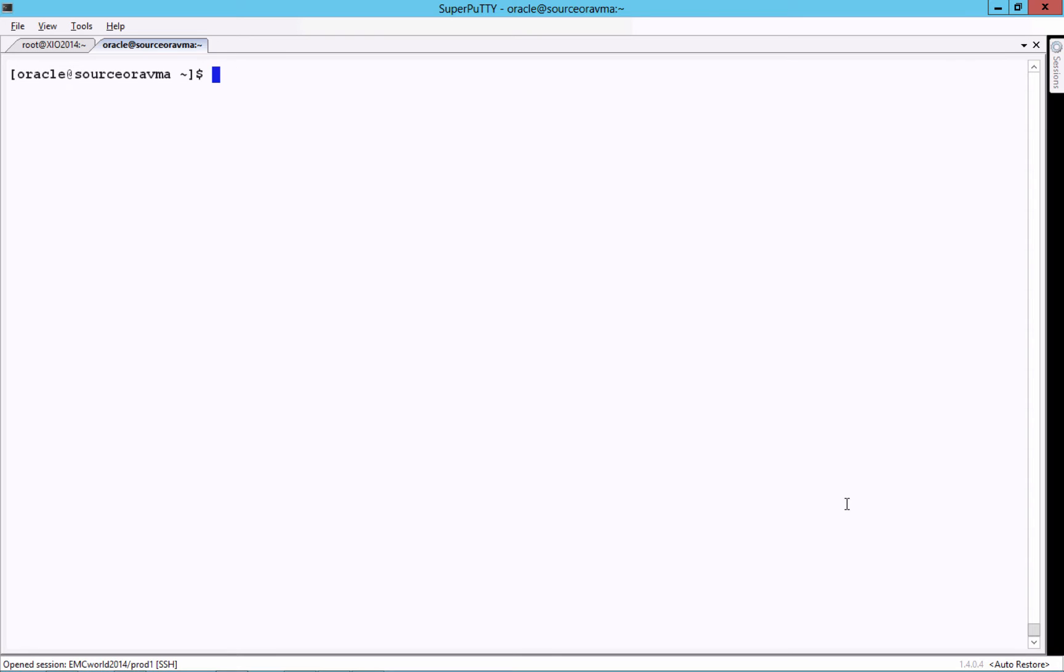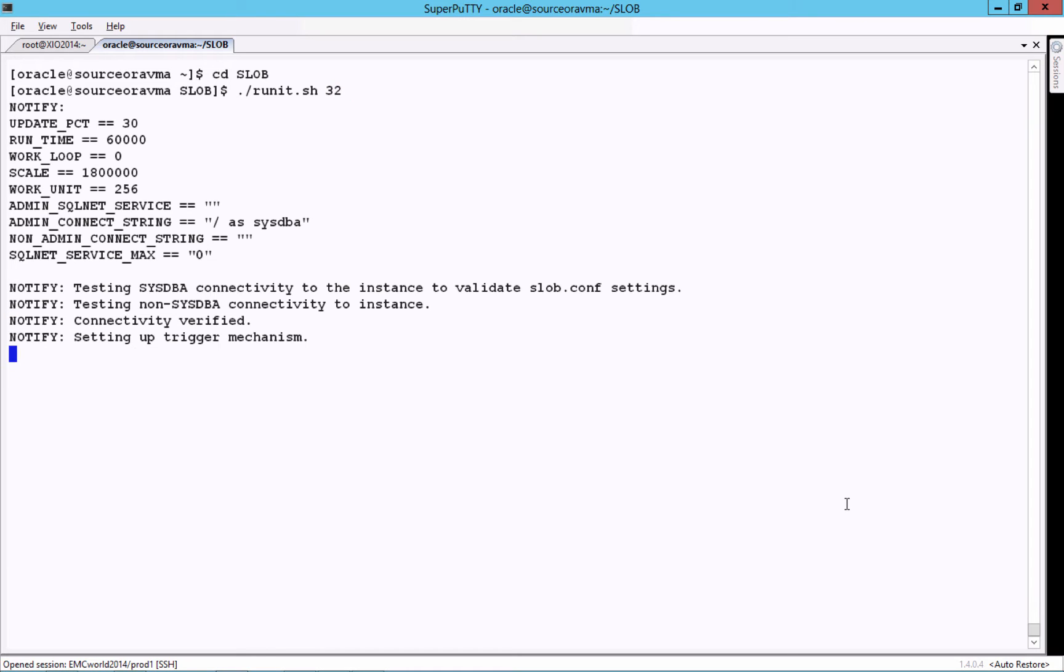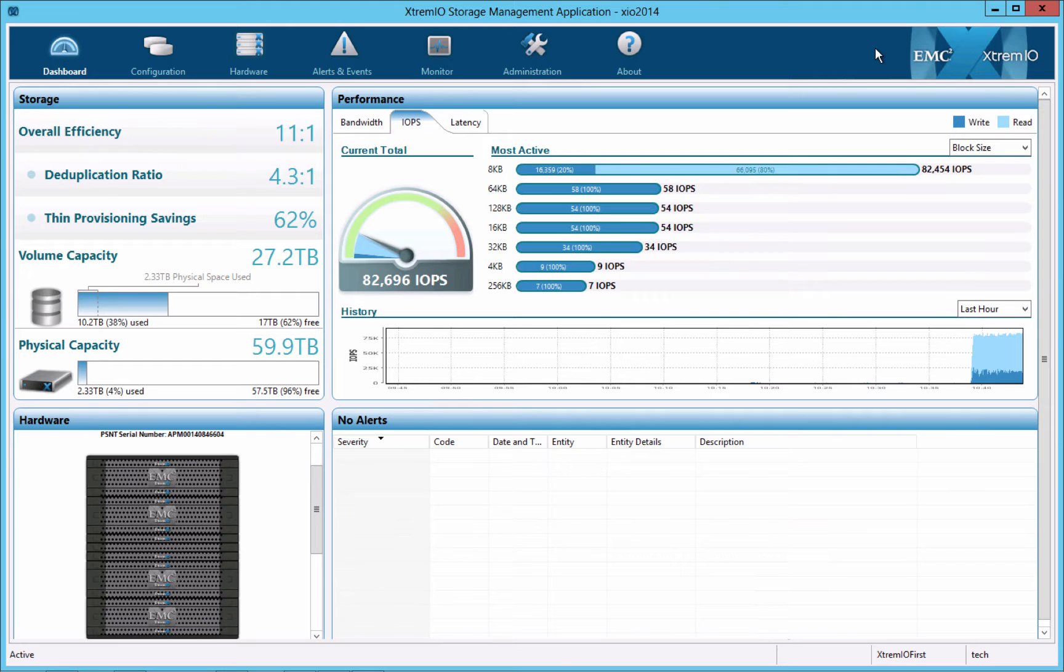To show the database in action, we will use an OLTP application emulator called Slob. Slob is a favorite industry tool for generating IO-intensive database loads using real Oracle transactions. Let's start up Slob. We're now applying an intense 70% read, 30% write workload using the standard Oracle 8K block size.